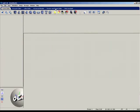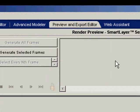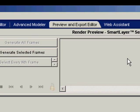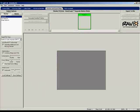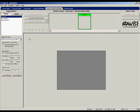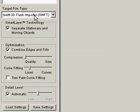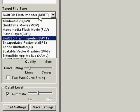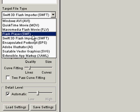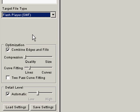We're going to go here to Preview and Export Editor. You have to set up a few things. In general, we're going to select the target file type. We're going to select Flash Player SWF. This is the file that works best with Flash because Flash, it invented this.